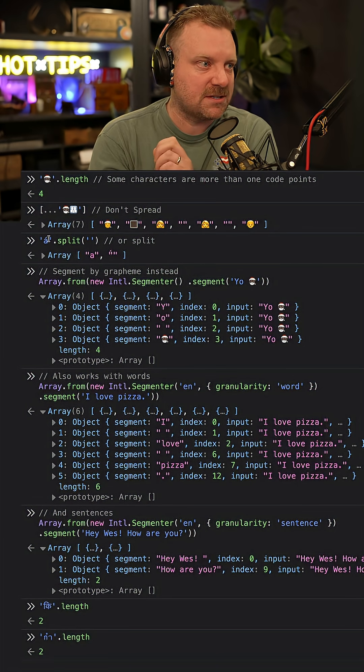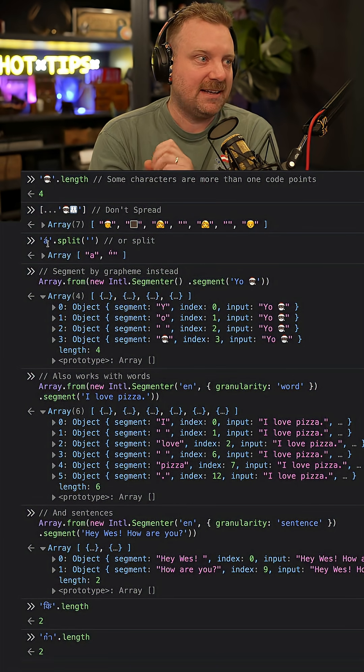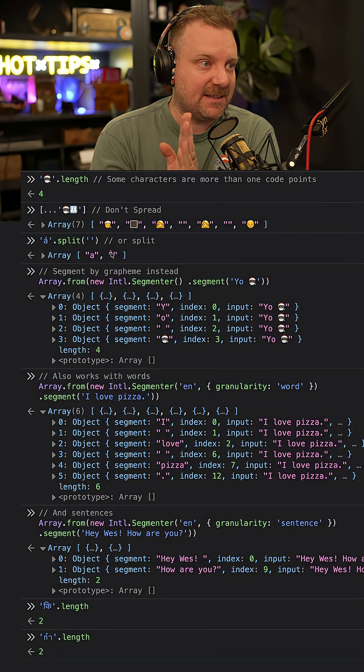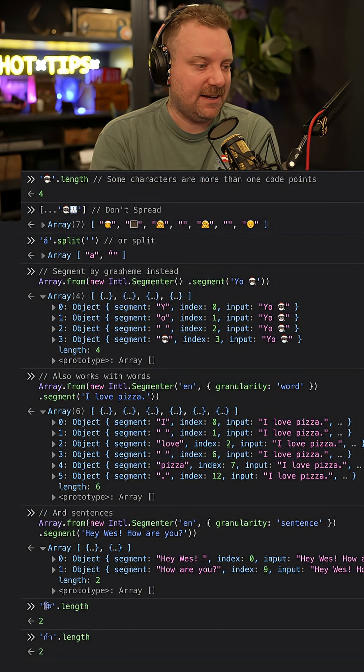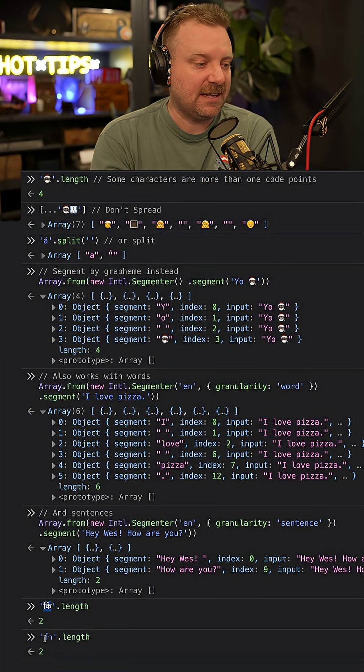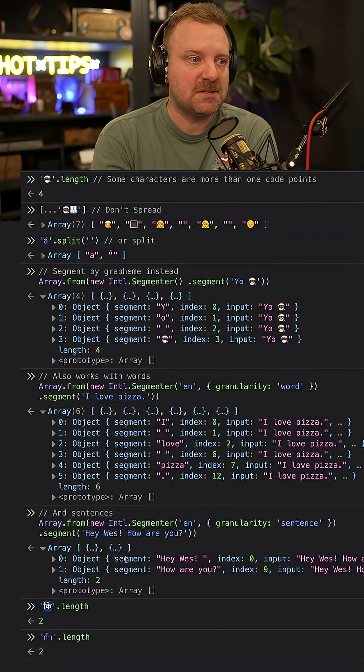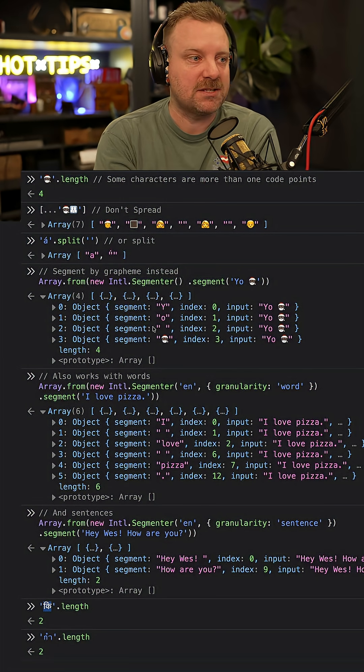However, there are some characters, like an A with an accent on it or some characters from different languages, that show up as multiple code points.